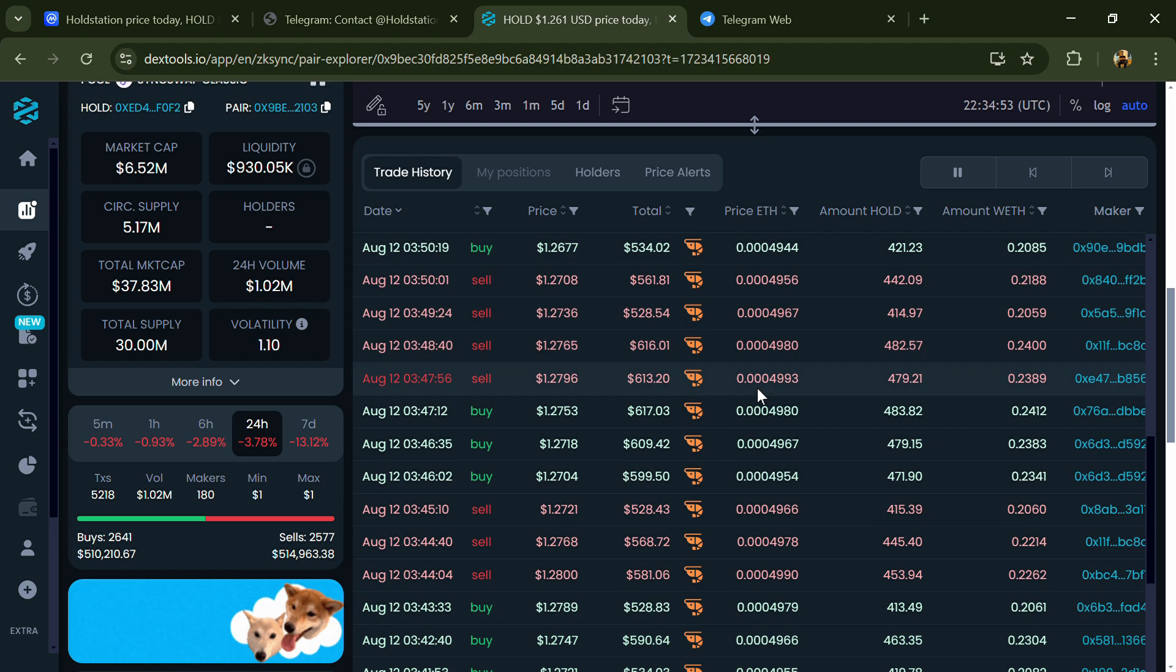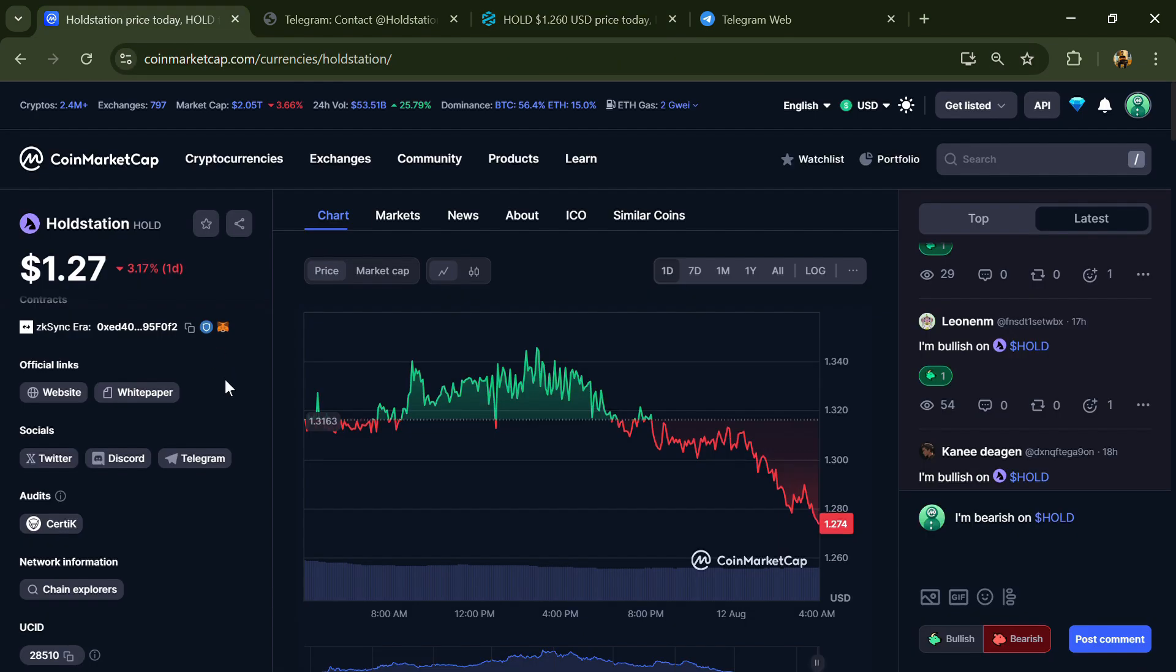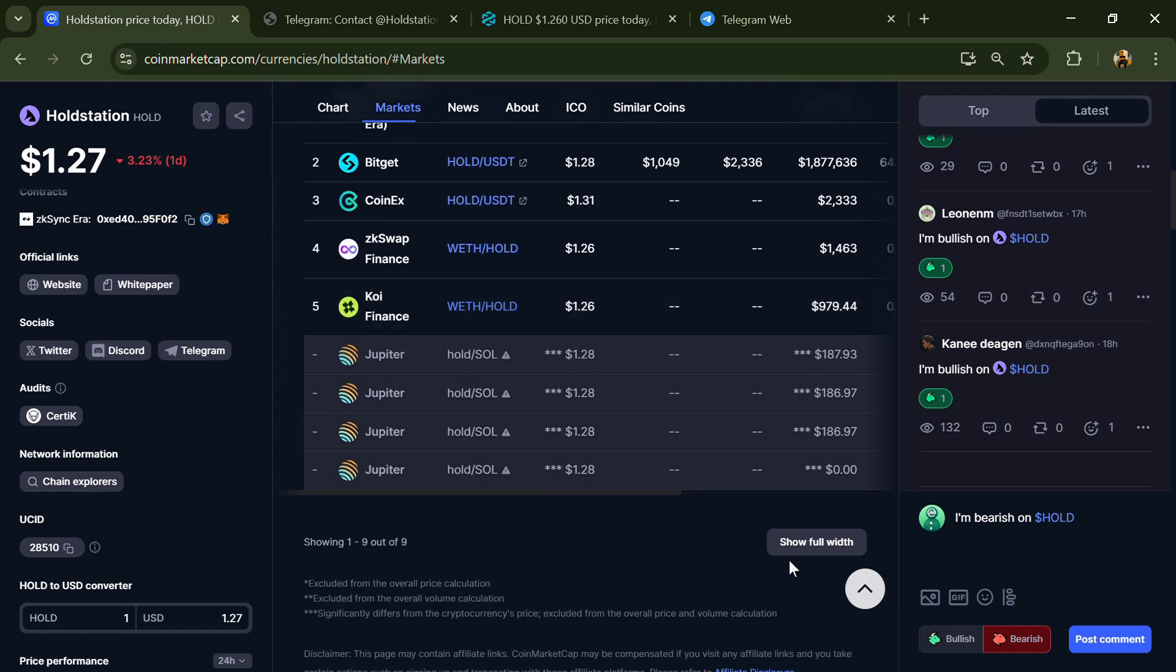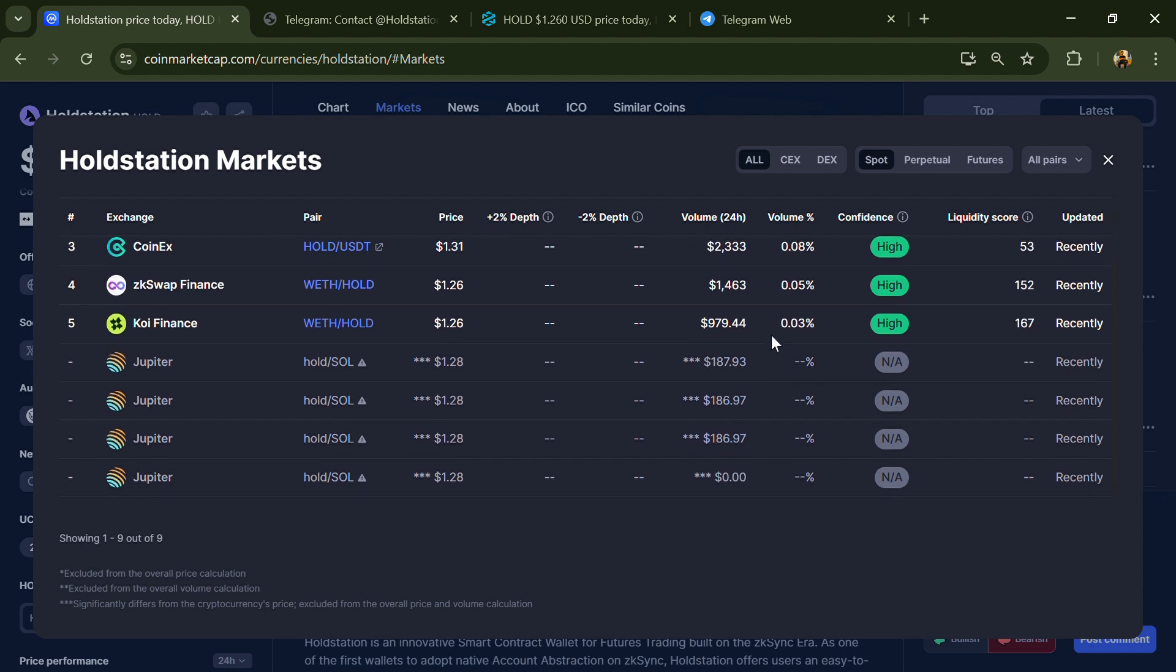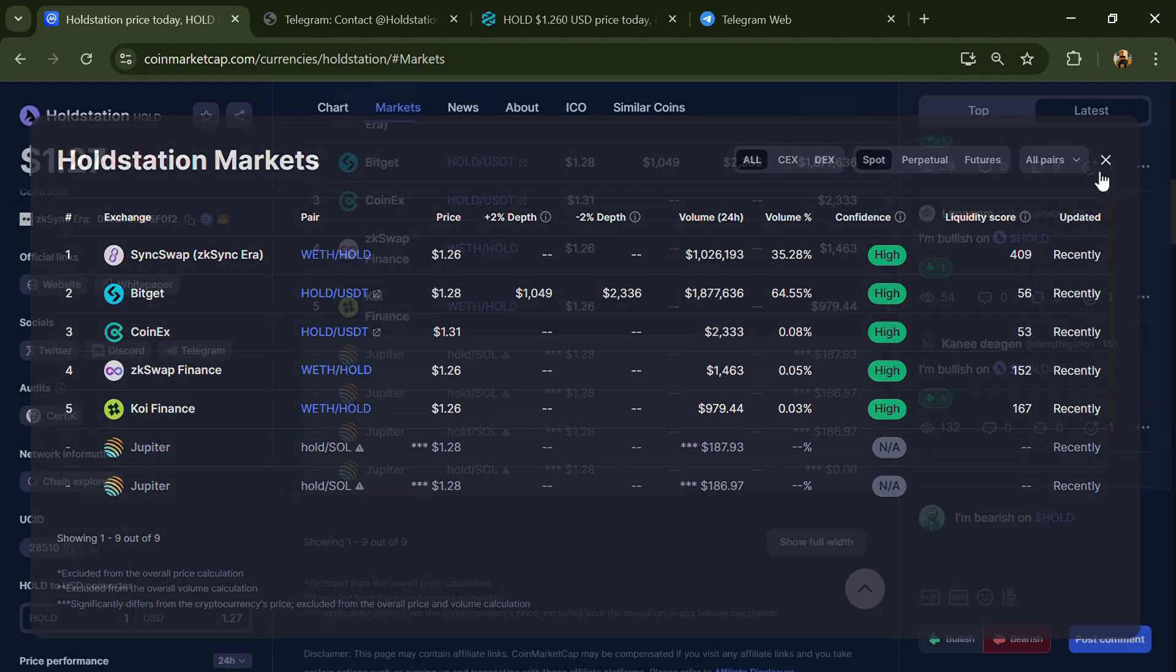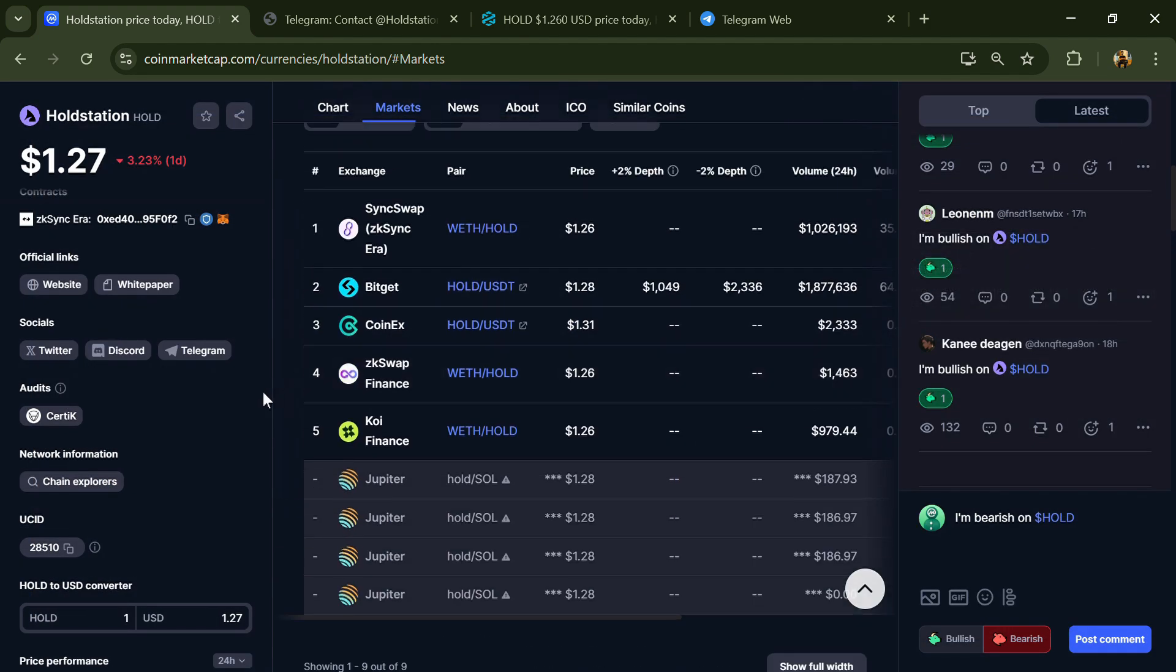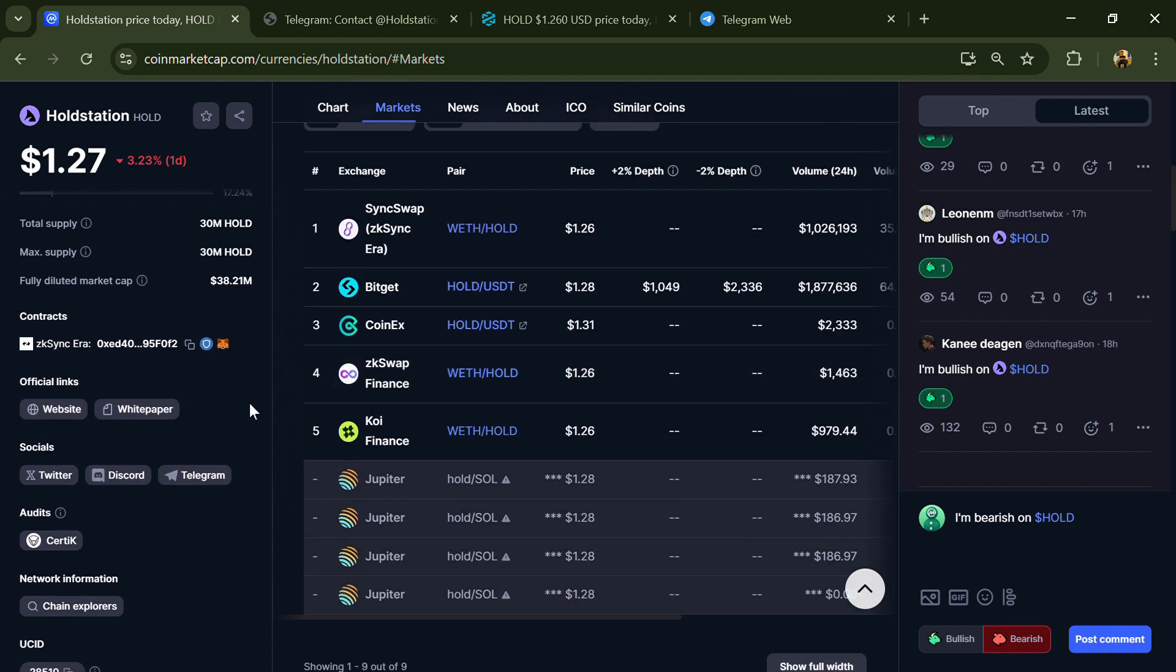After that, go to CoinMarketCap and click on the market section. Now here you will check that this token is available or not on popular exchanges like Binance, Coinbase, KuCoin, Crypto.com, Ubiex, Bybit, OKX, and MEXC exchange.